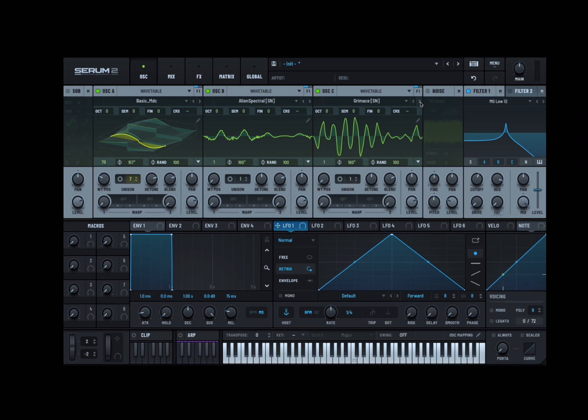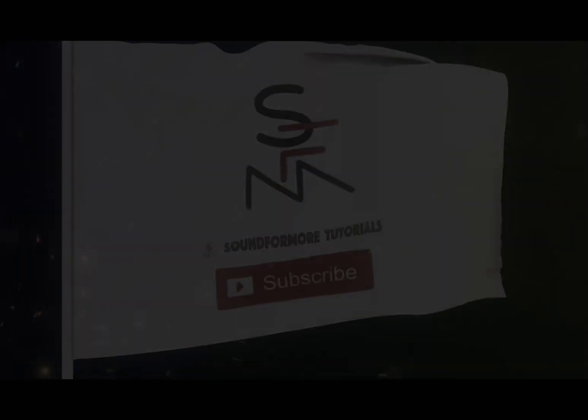I hope you enjoyed this introduction on the wavetable oscillator and many more tutorials are coming from Serum 2. Thank you very much. Bye.